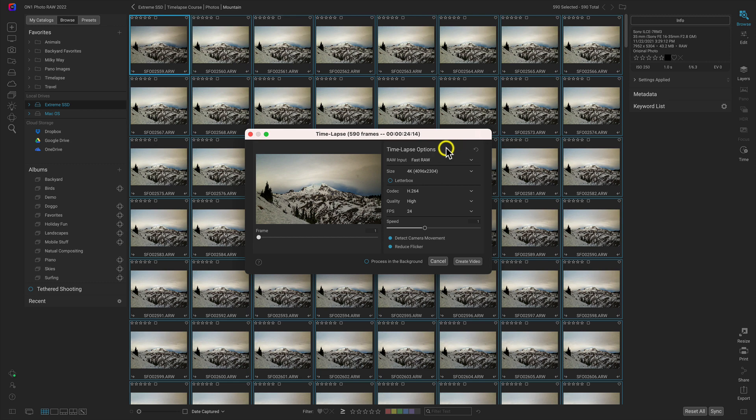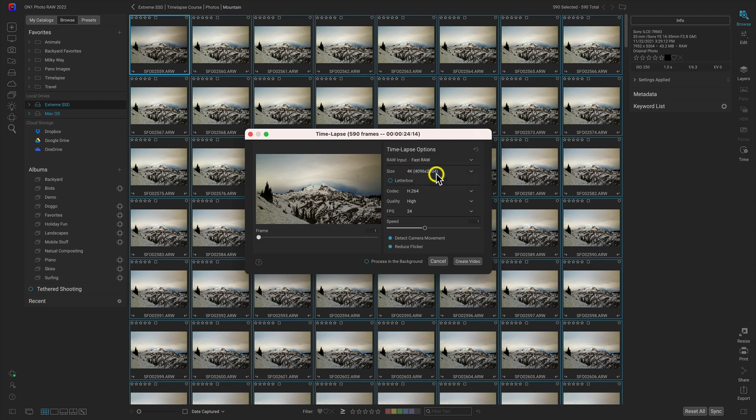So now onto the time lapse options. Because I'm using raw, I'm going to go in here to my raw input and I'm going to actually use fast raw. Then in my size, I'm going to use 4K.